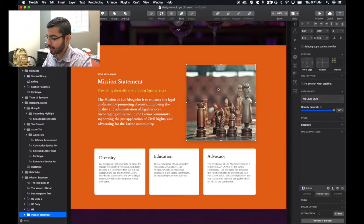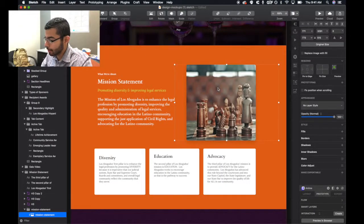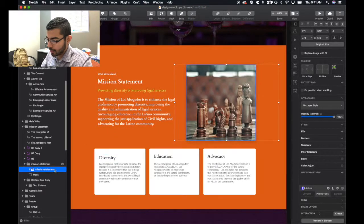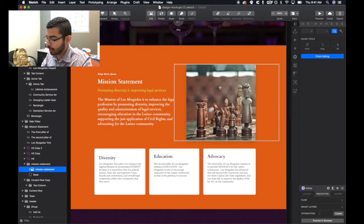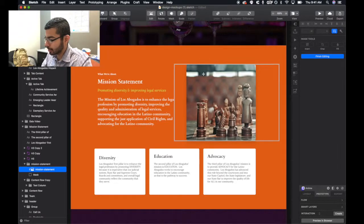To crop an image in Sketch, all you do is select the image, double click it. See this one — it was in a group, so you double click the image, and it's going to give you these editing tools.